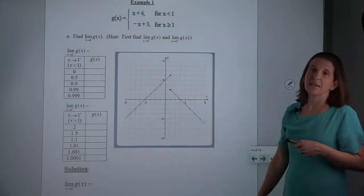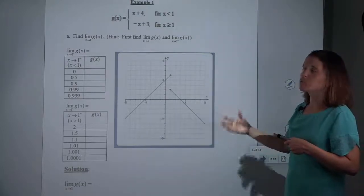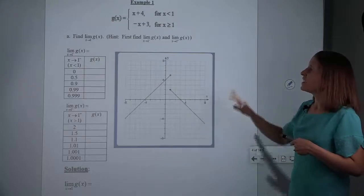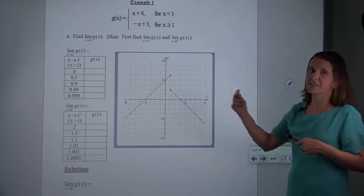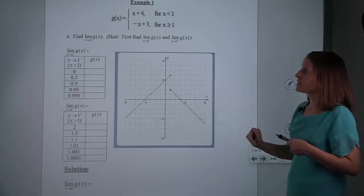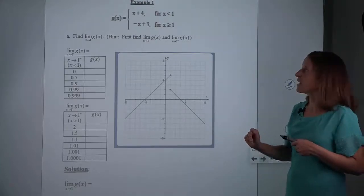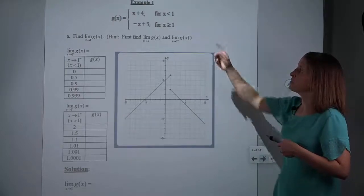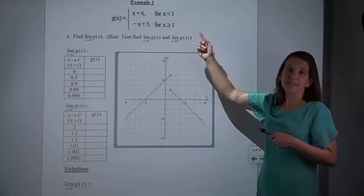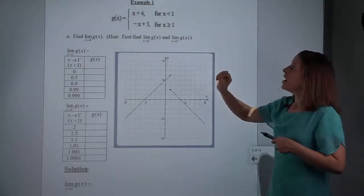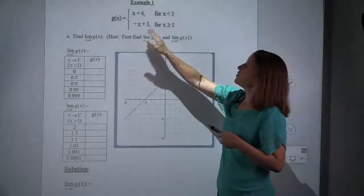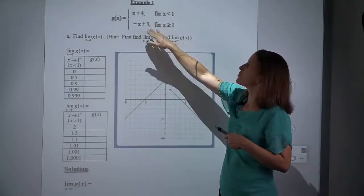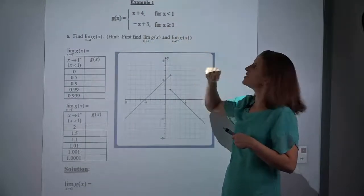We're going to start by using a table of values, and then we're going to try to wean ourselves off of having to use a table of values and get to where we can just look at the graph and trace it. Once you've practiced, these problems become quite quick. A lot of our best examples for limit problems are piecewise functions, where one piece is used for certain x values and another piece is used for other x values.